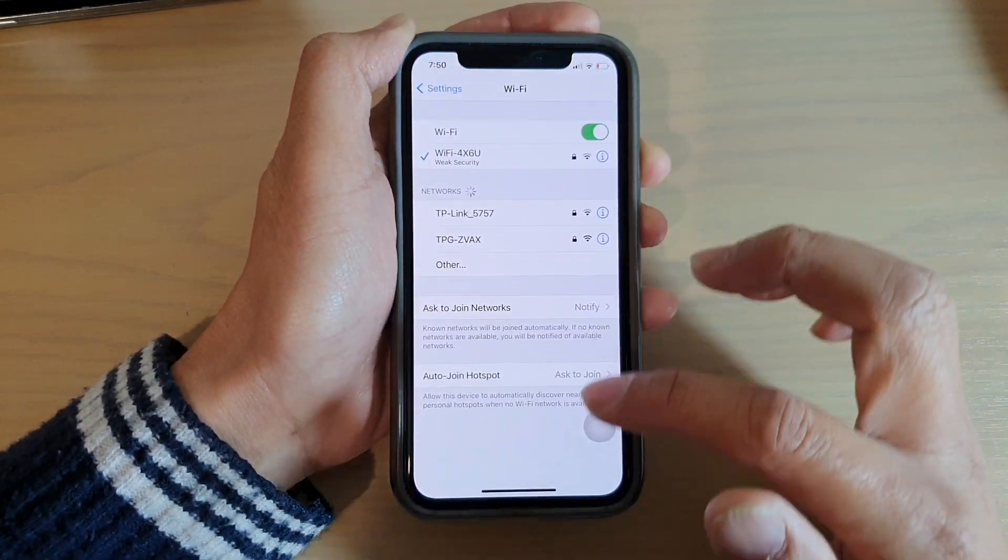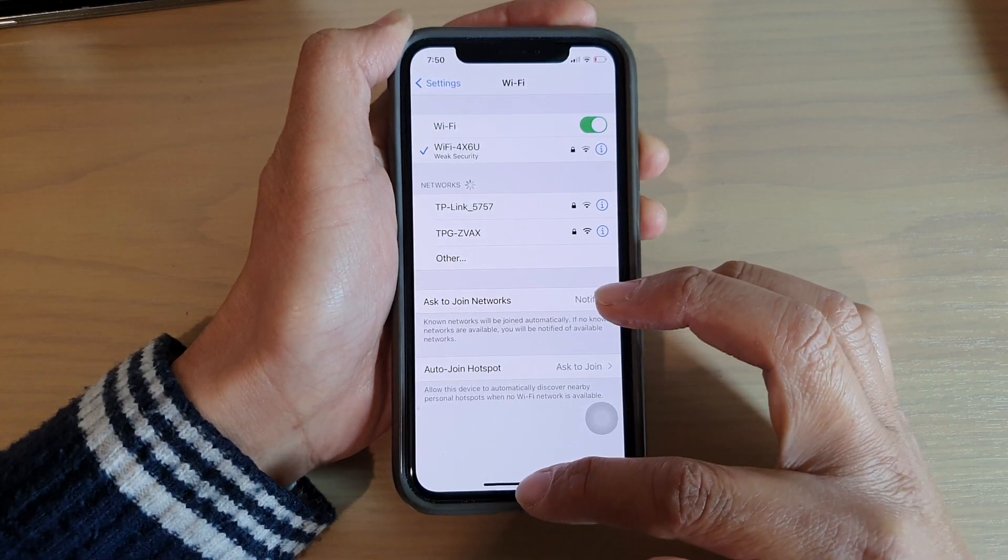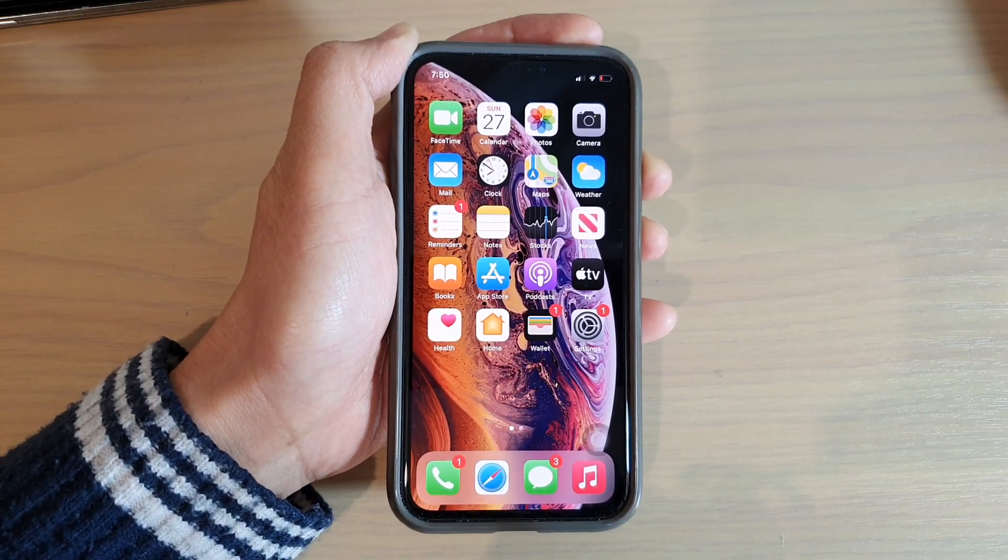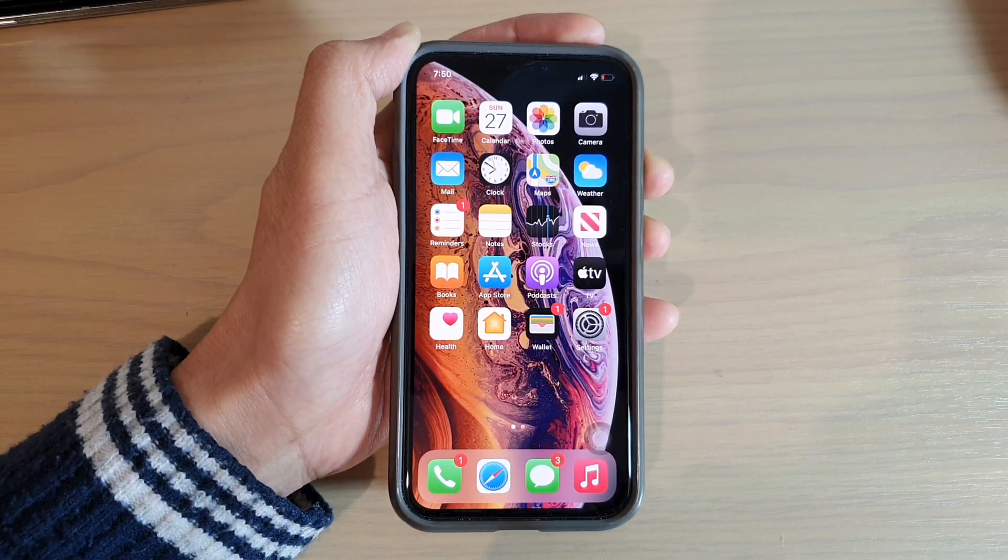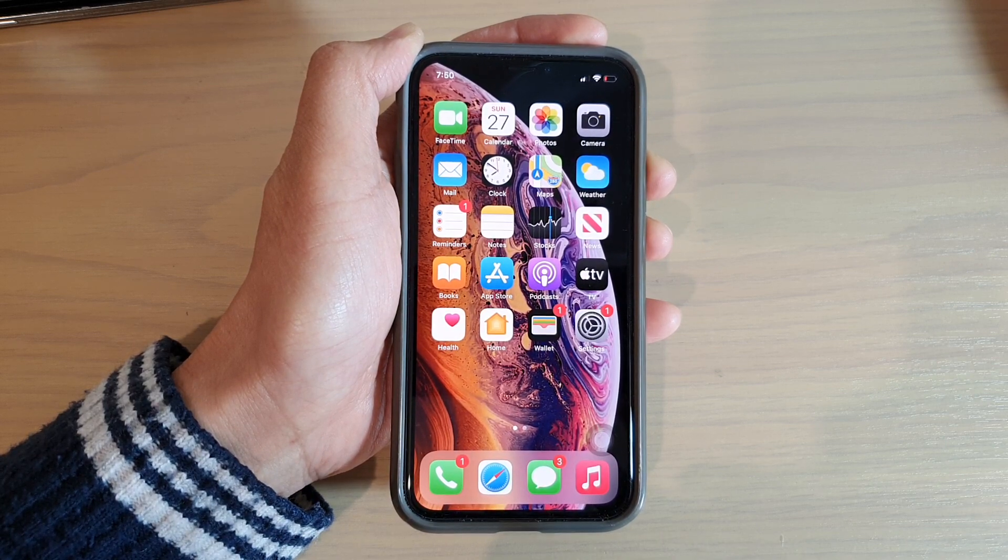Finally, you can swipe up to go back to your home screen. Thank you for watching this video. Please subscribe to my channel for more videos.